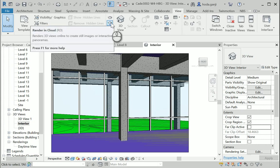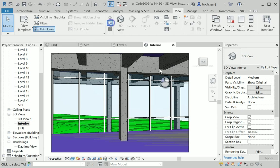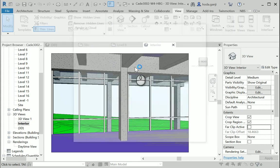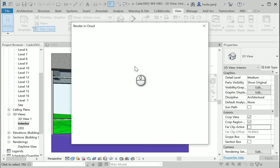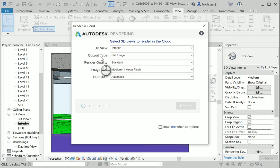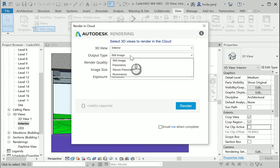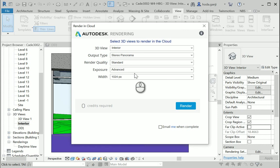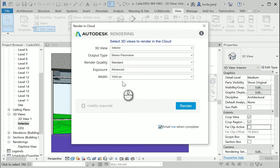This option is only in rendering cloud, not a regular render. This time I'm gonna change the output type to stereo panorama. Okay, everything else is good. Email me when done, and render.